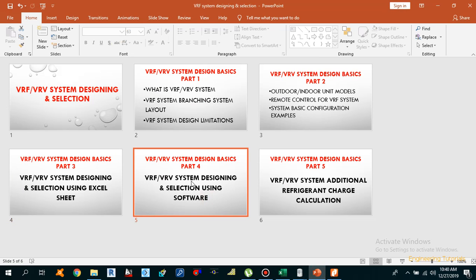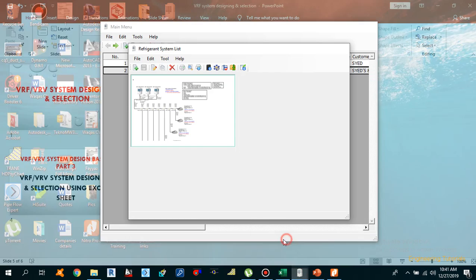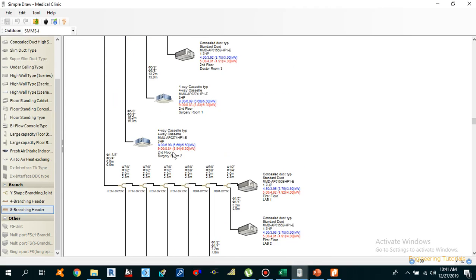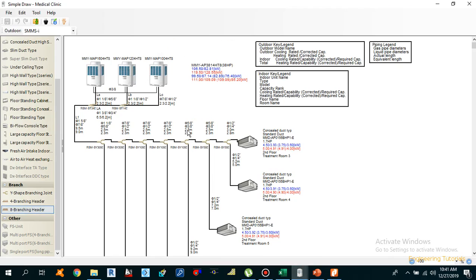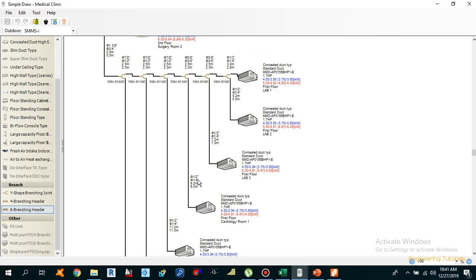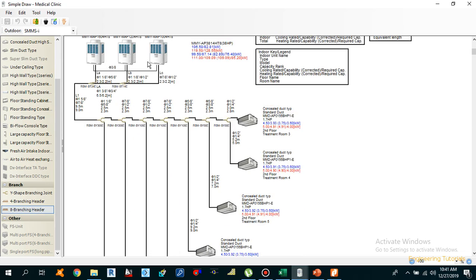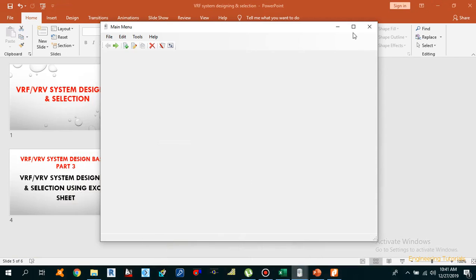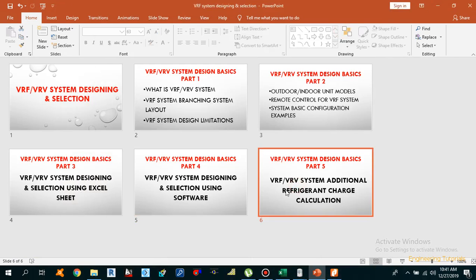The fourth video will use software for designing and selection of the VRF system — specifically a selection tool software. And in the fifth video I will explain about the additional refrigerant charge calculation for the VRF system.